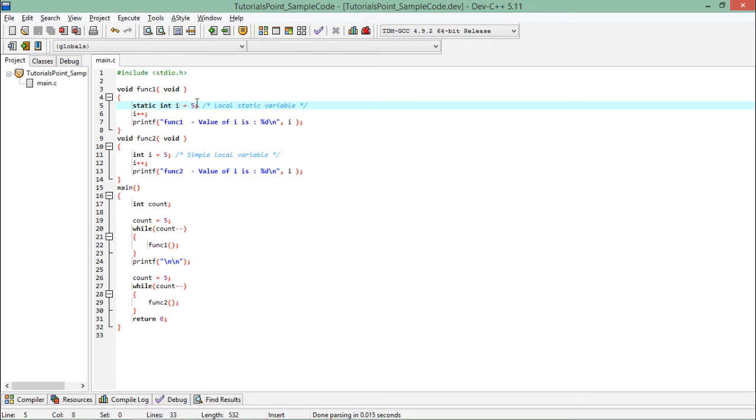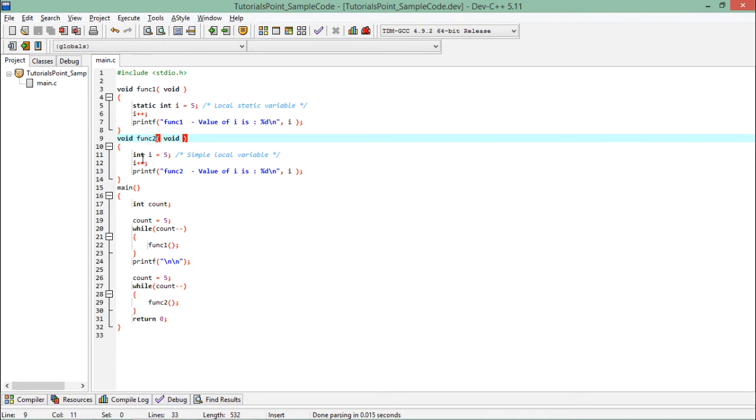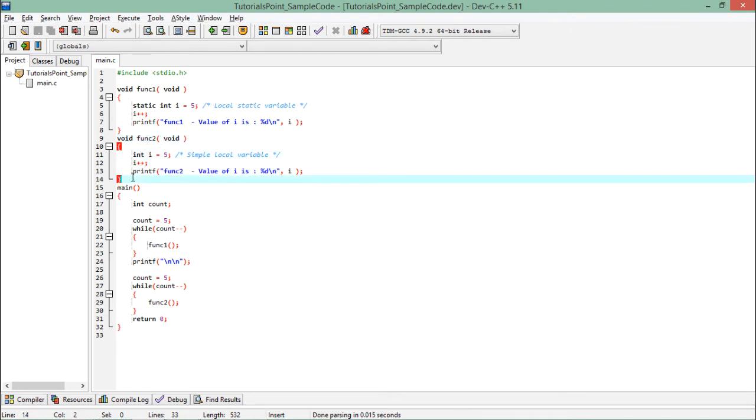The very same thing I have done in func2, but the only difference between these two methods is that here i is non-static, that is by default auto, while here it is static.